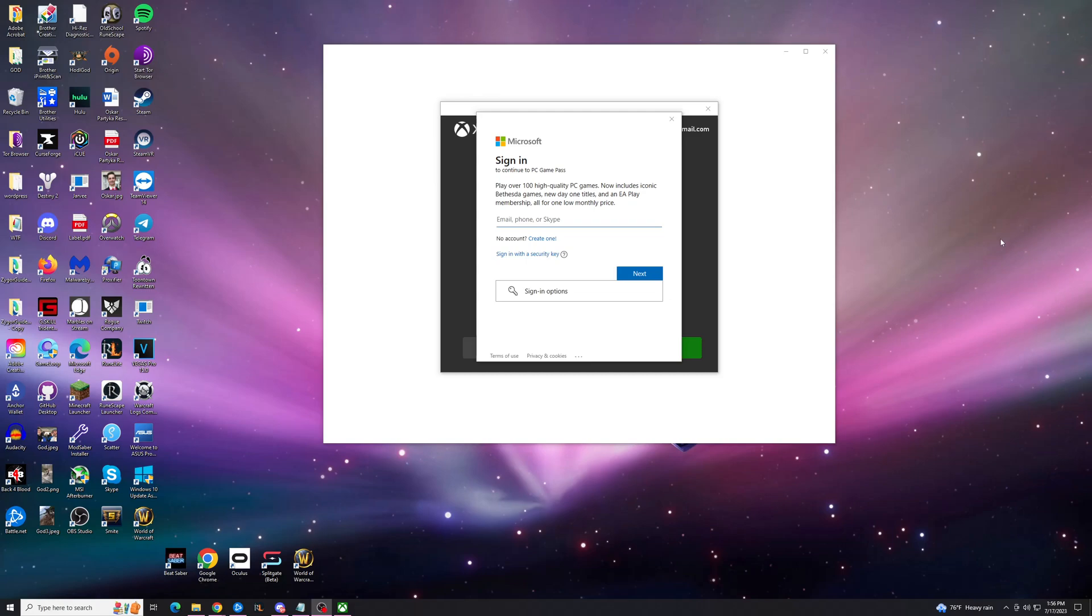Hey guys, Trent here from HowToHaven back again with another quick tutorial. Today we're fixing Error 400 on the Xbox app after you try to sign in. Before we get into this, I just want to ask if this video does help you out today, please consider dropping a super thanks or just engaging in the video in any way as it really does help me out. Let's get right into this.